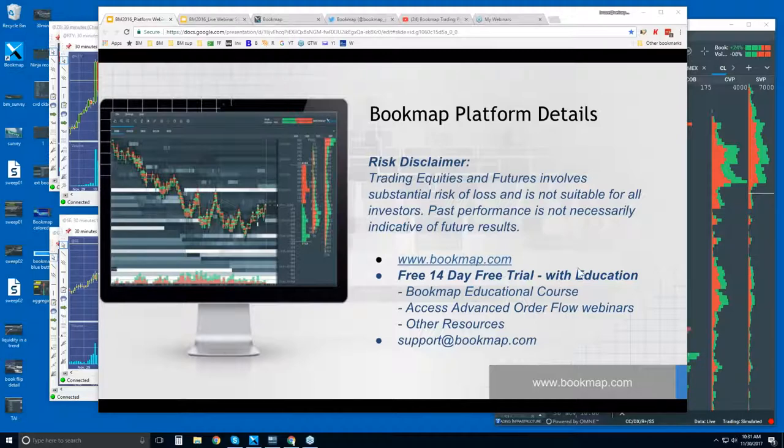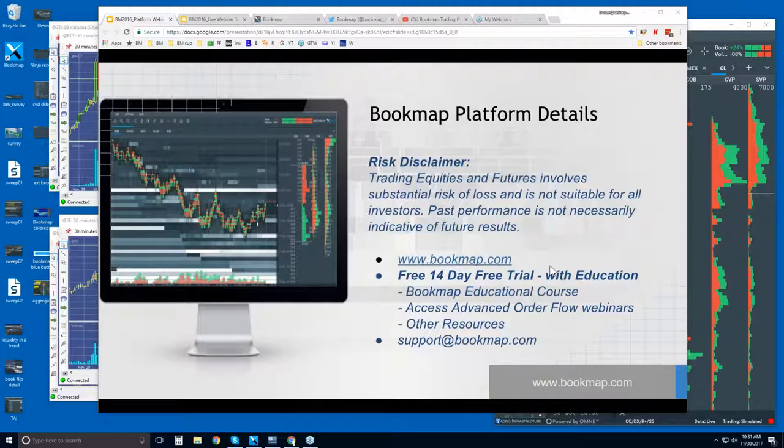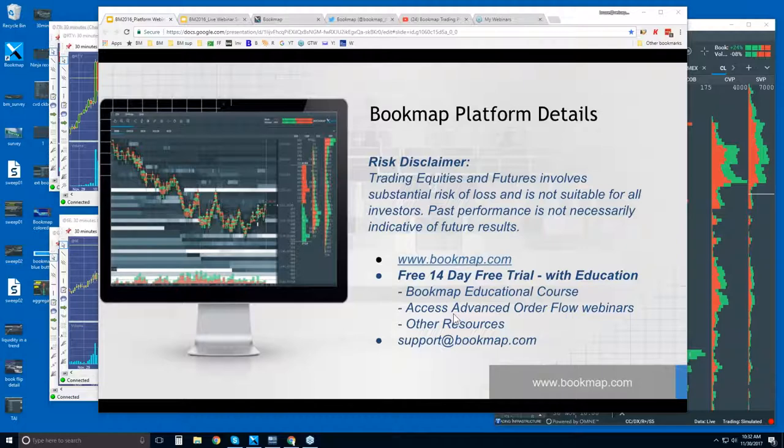For more information, go to bookmap.com. There's a free trial, 14 days. It comes with education. There is a link to the Bookmap educational course. There's access to the advanced order flow webinars. Those start in about a half hour.